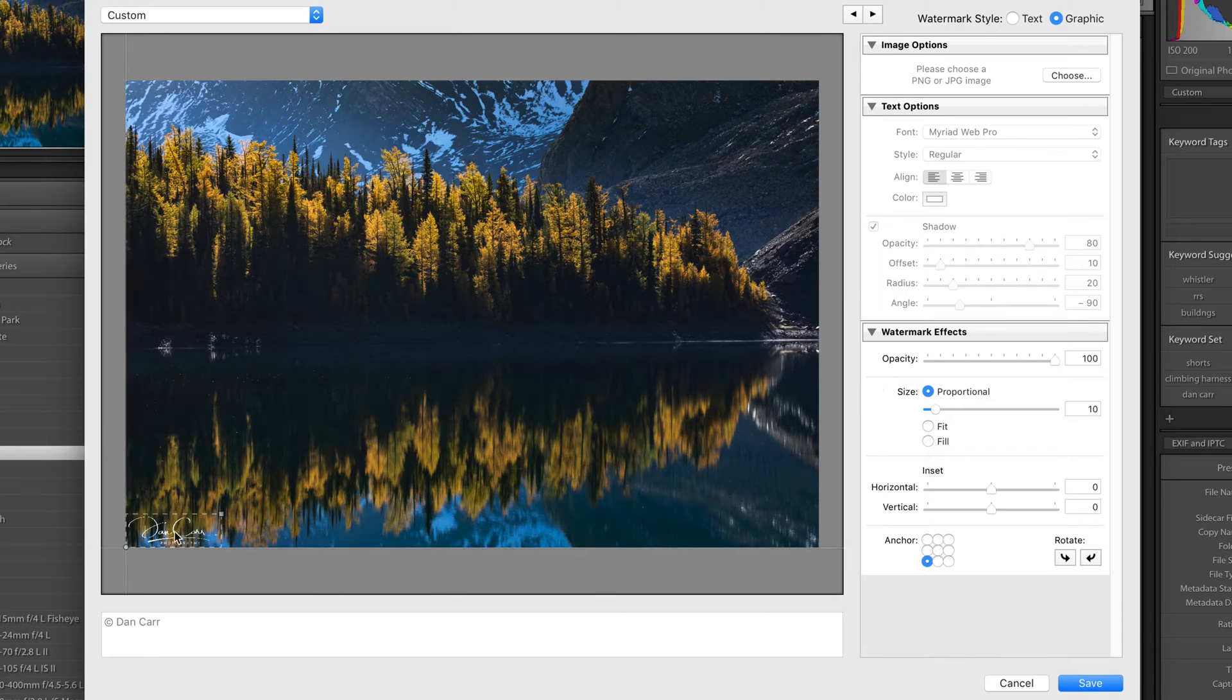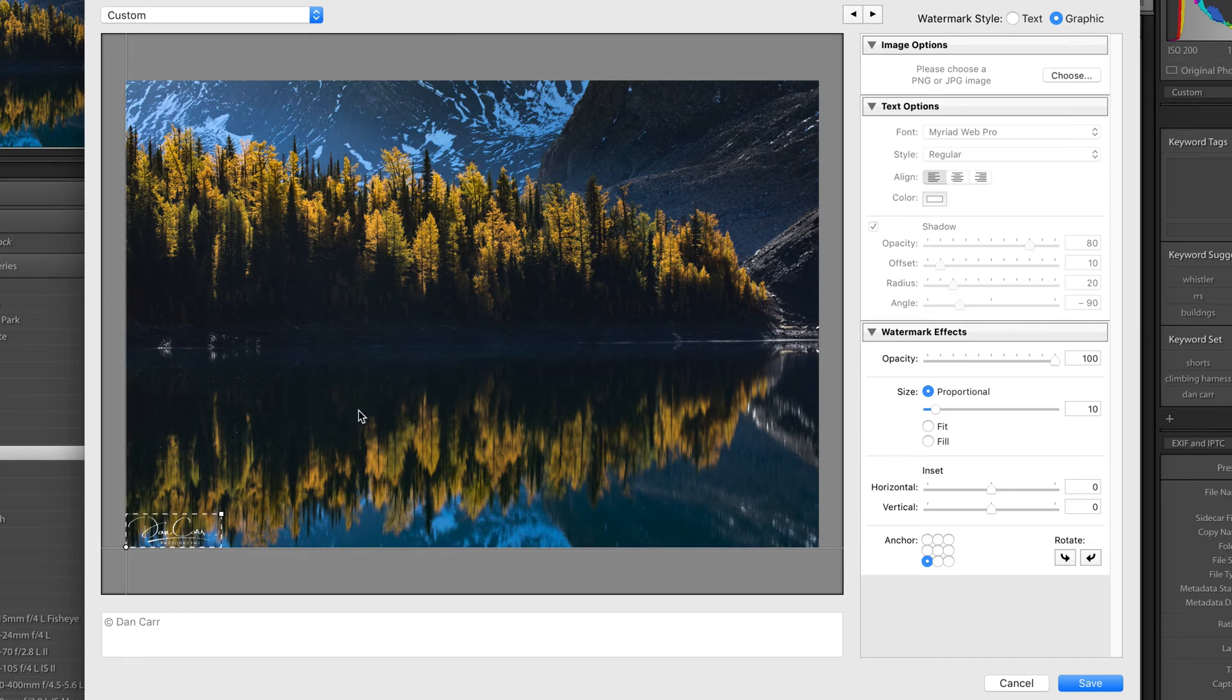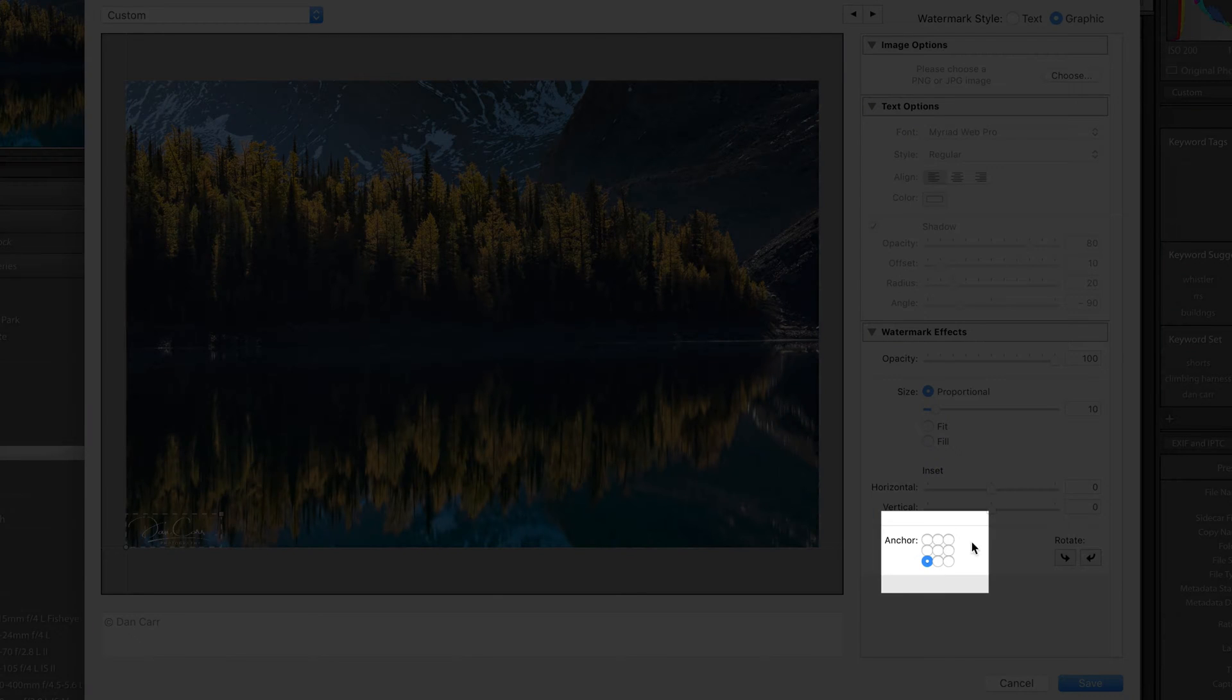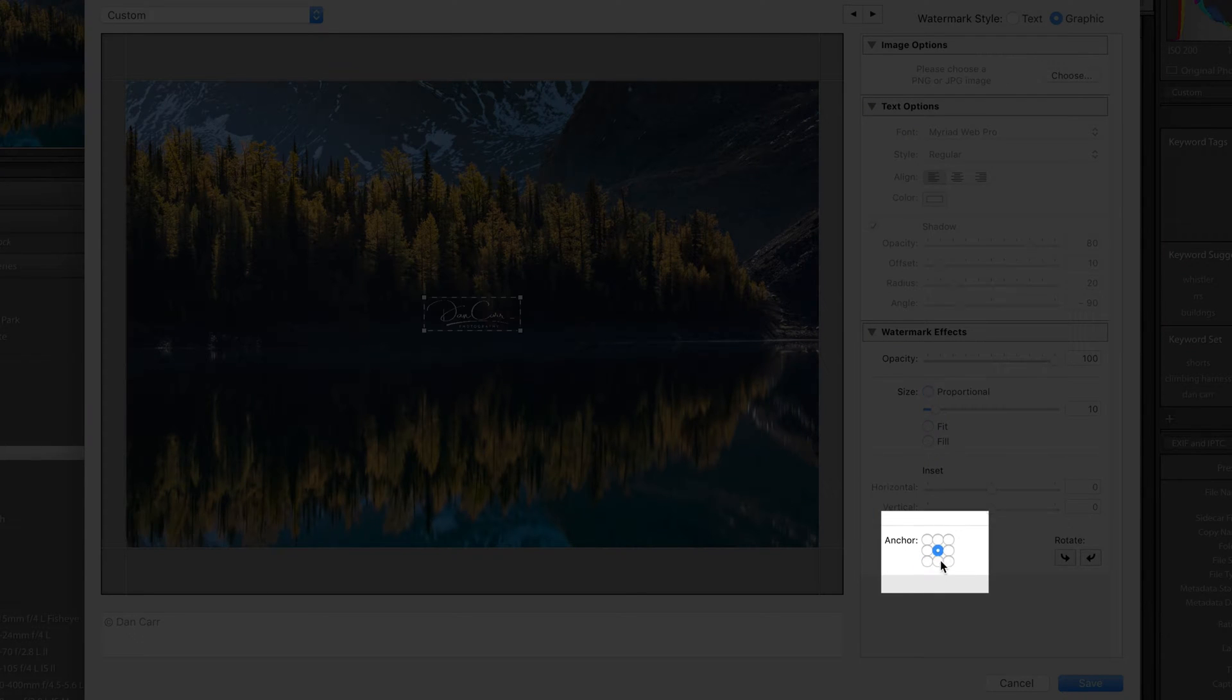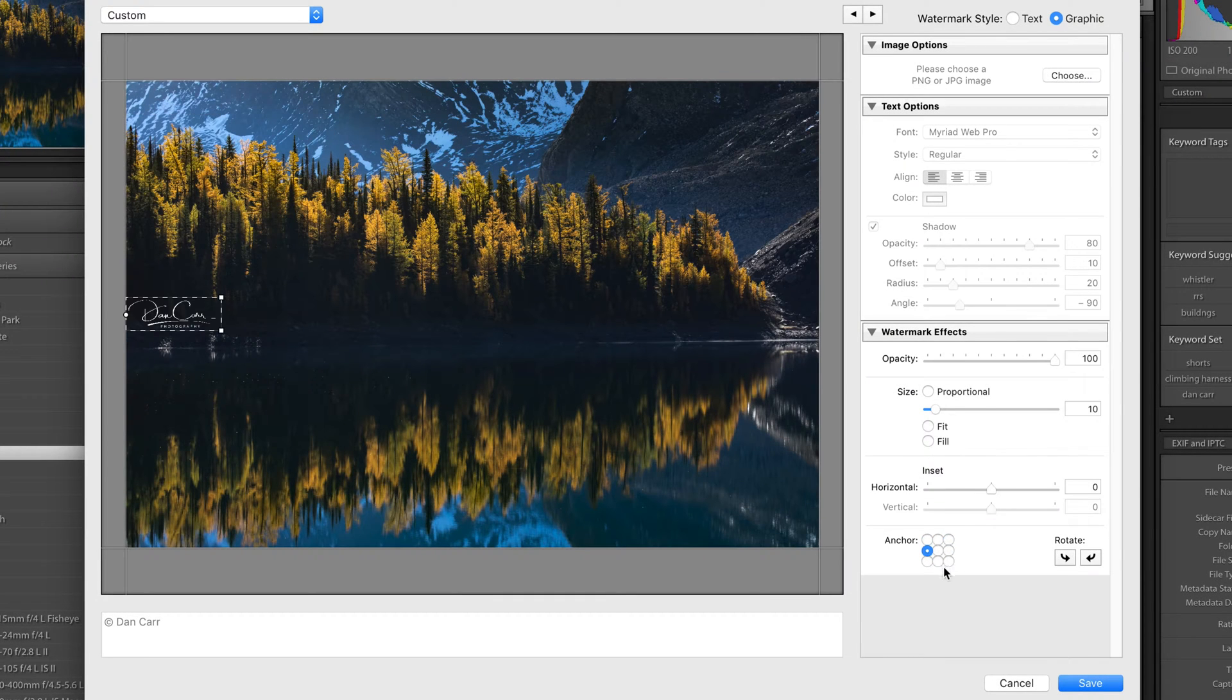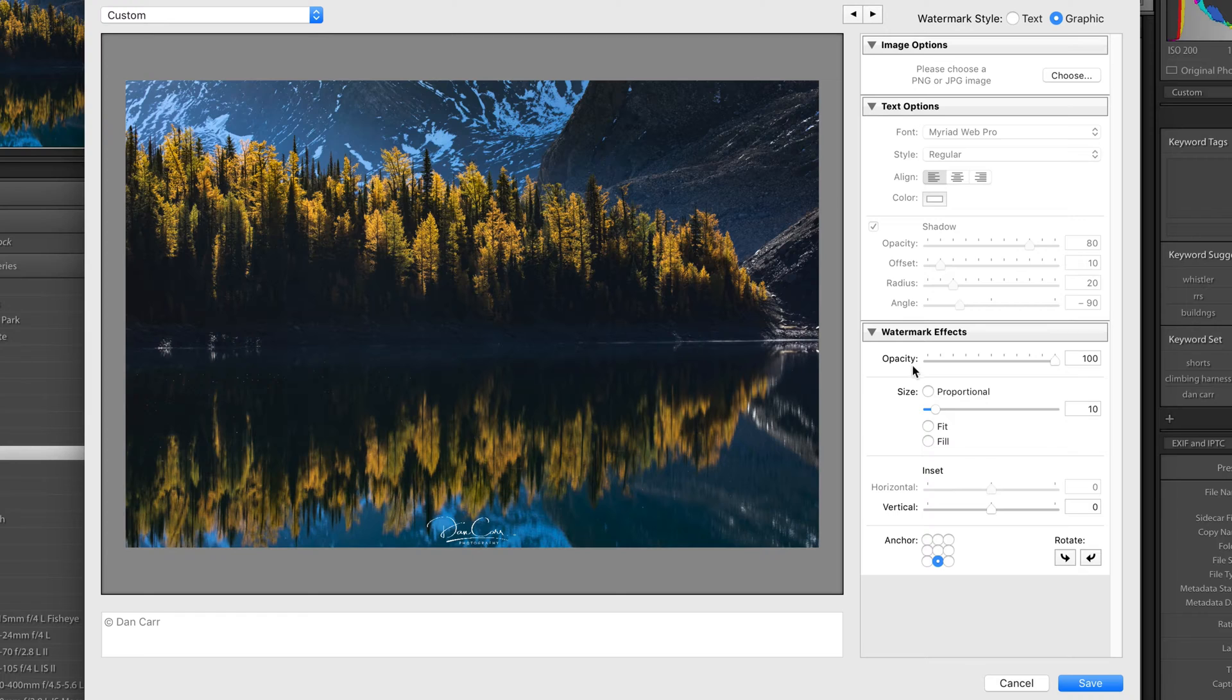And once that's loaded in, you'll see at the moment it's down in the bottom left-hand corner here. So we can choose the positioning of this watermark by this anchor section here. We can put it in the middle, we can put it at the bottom, we can put it in any one of these different places. I'm going to put one down the bottom here like this.